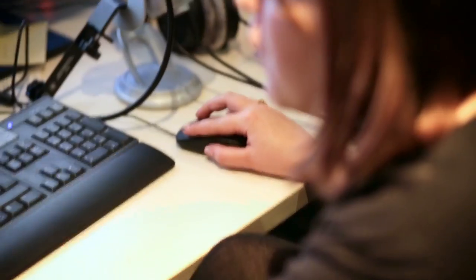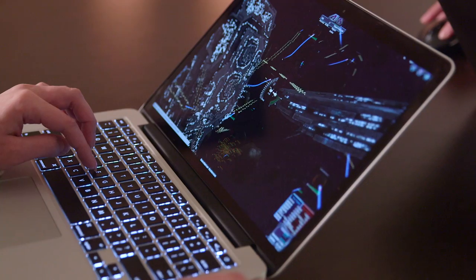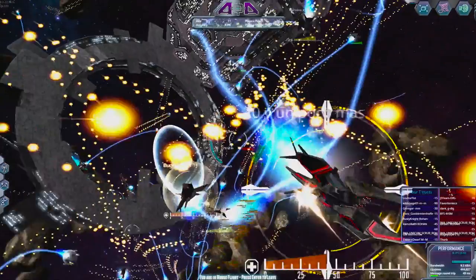We run public player versus player alpha play tests once a month, where anyone can just drop in. All you need is a modern browser that runs WebGL. Turn up at the website and you can play the game against other players around the world.